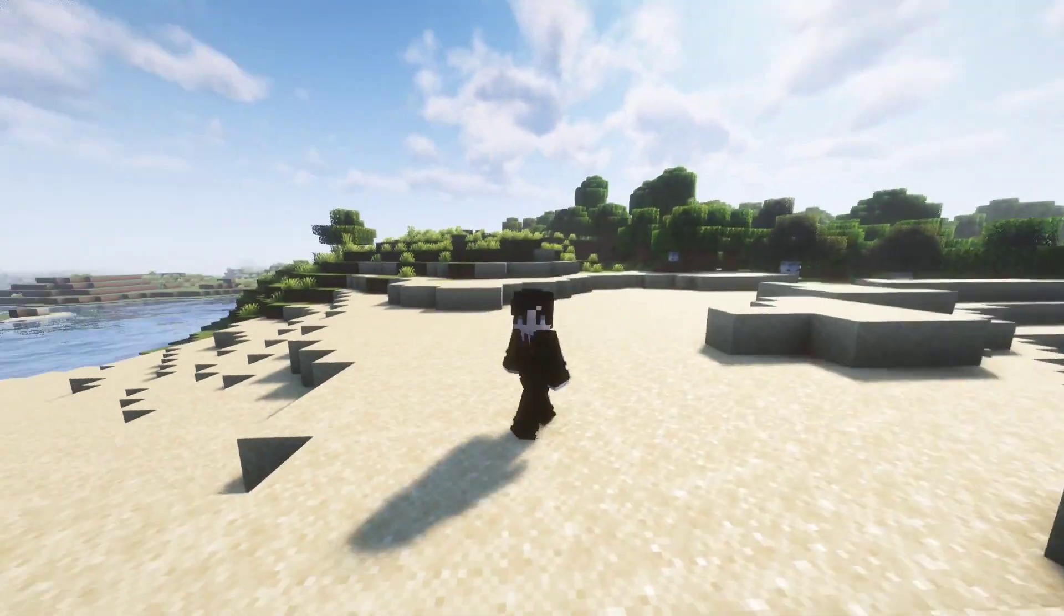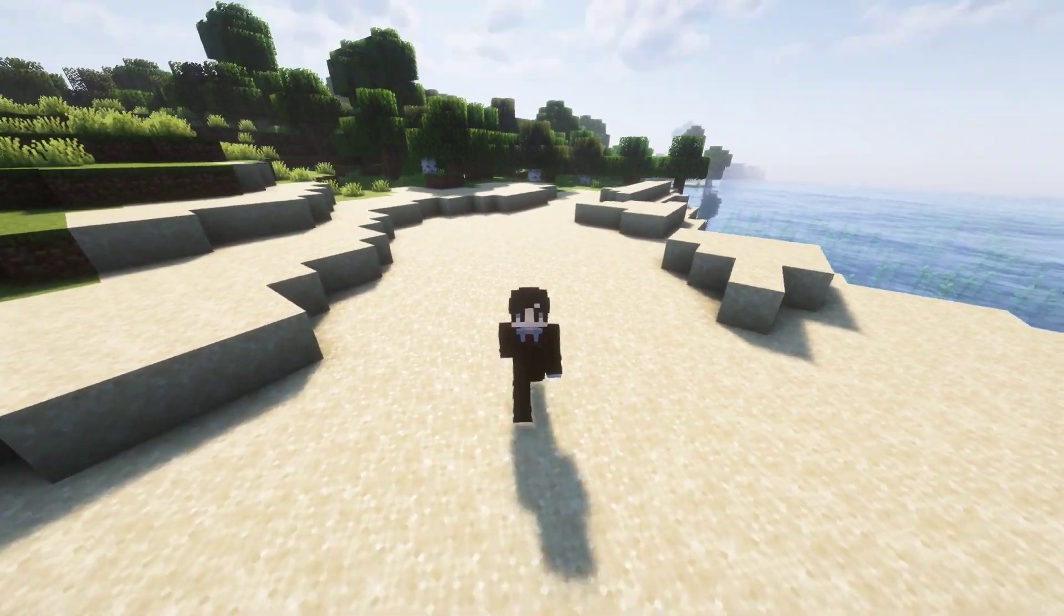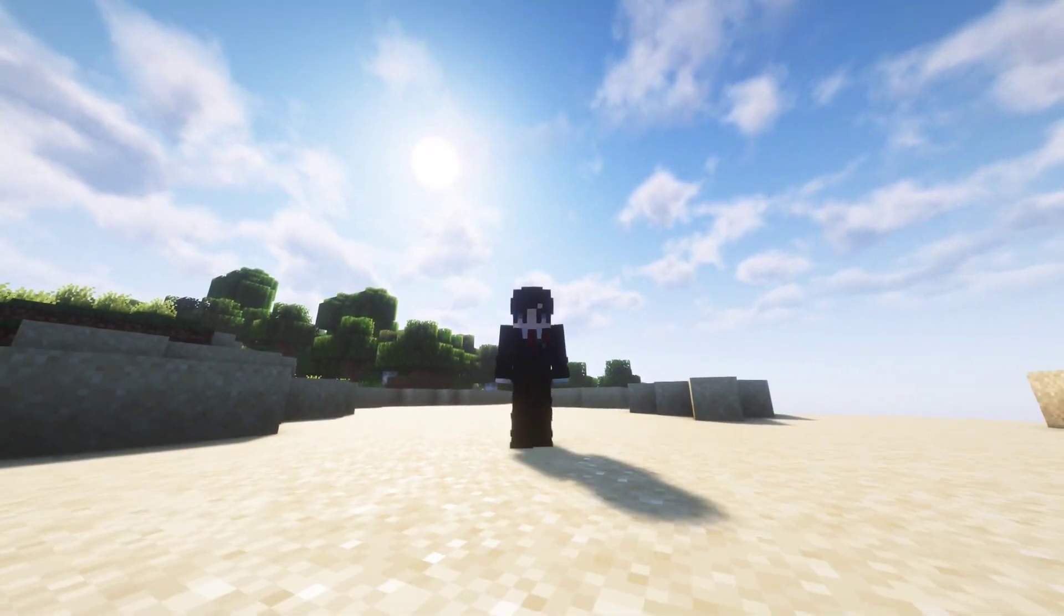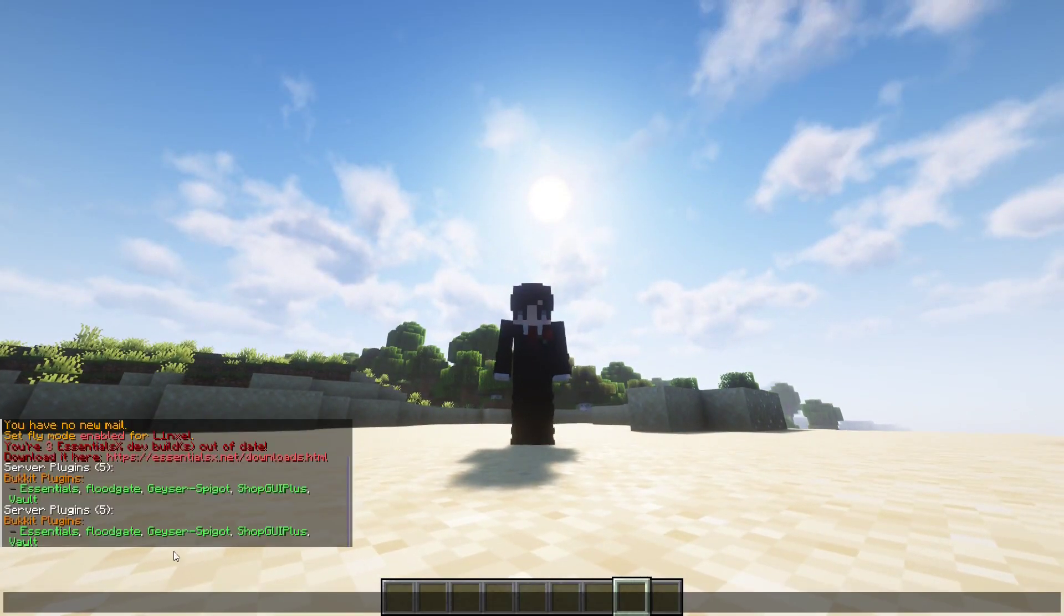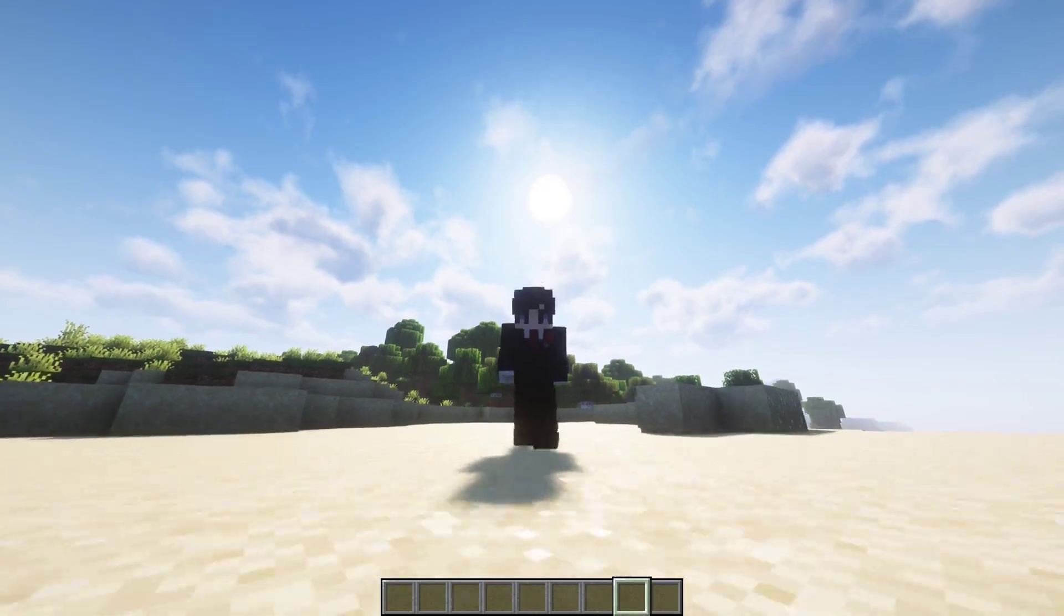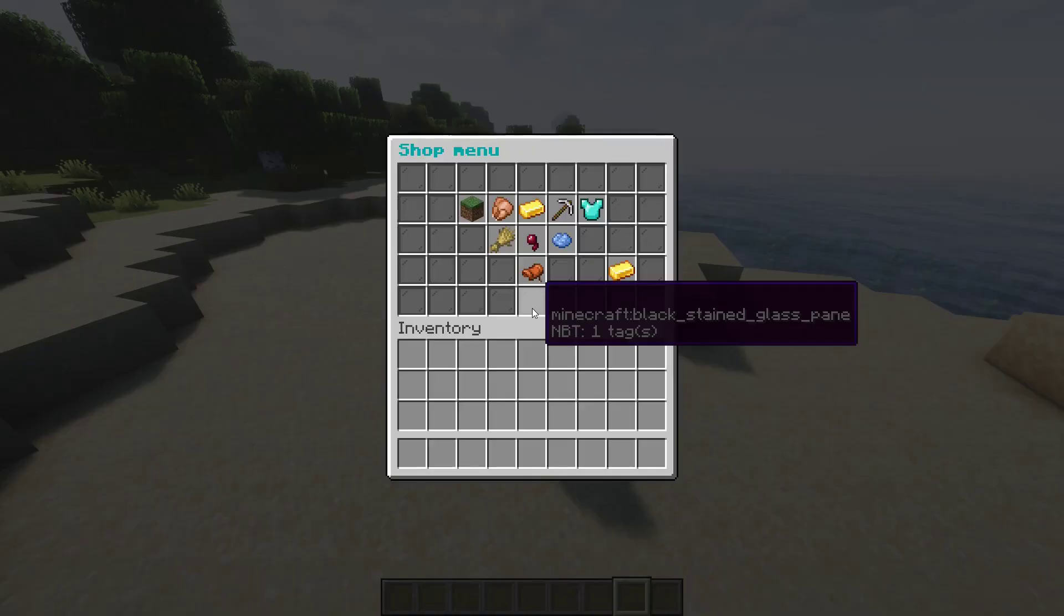I have it right here. To check to see if you have installed the plugin correctly, do slash pl. If the plugin shows up in green, then you have installed it correctly. With this plugin, players can do slash shop.